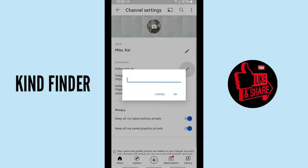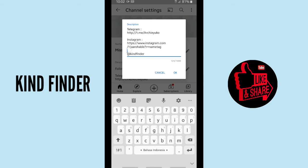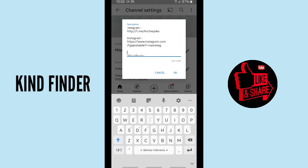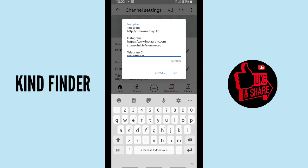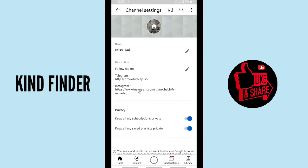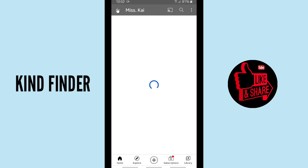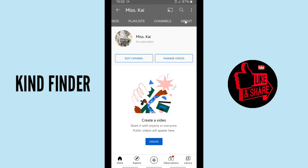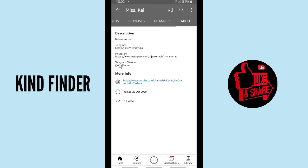You can also add more, like labeling it as your Telegram channel, so your subscribers on YouTube will know that this is your Telegram channel. Then click OK. As you can see, there is now Telegram and Instagram listed with your Telegram channel link.